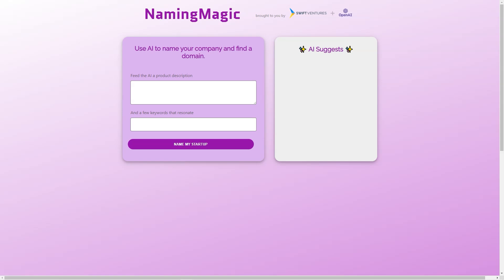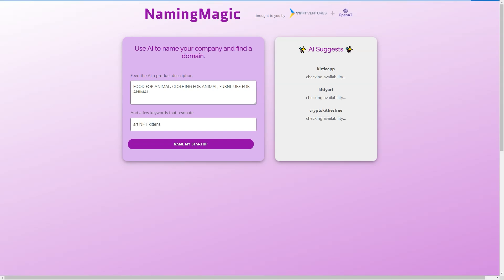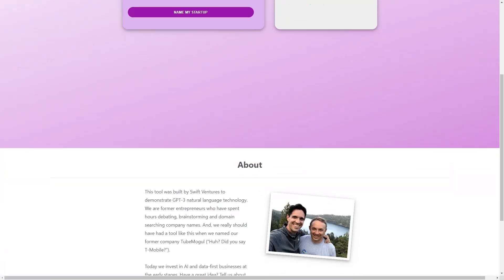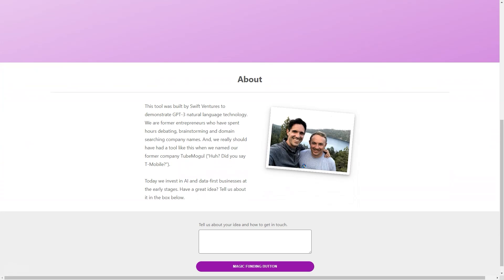The idea behind Naming Magic is simple: to make the process of naming a company accessible and stress-free for entrepreneurs. All you need to do is input a brief product description and a few keywords, and the tool will suggest potential ideas for you. The AI engine analyzes the information you provide and generates a list of relevant, unique, and brandable names. But what makes Naming Magic stand out from other naming tools is the technology behind it.